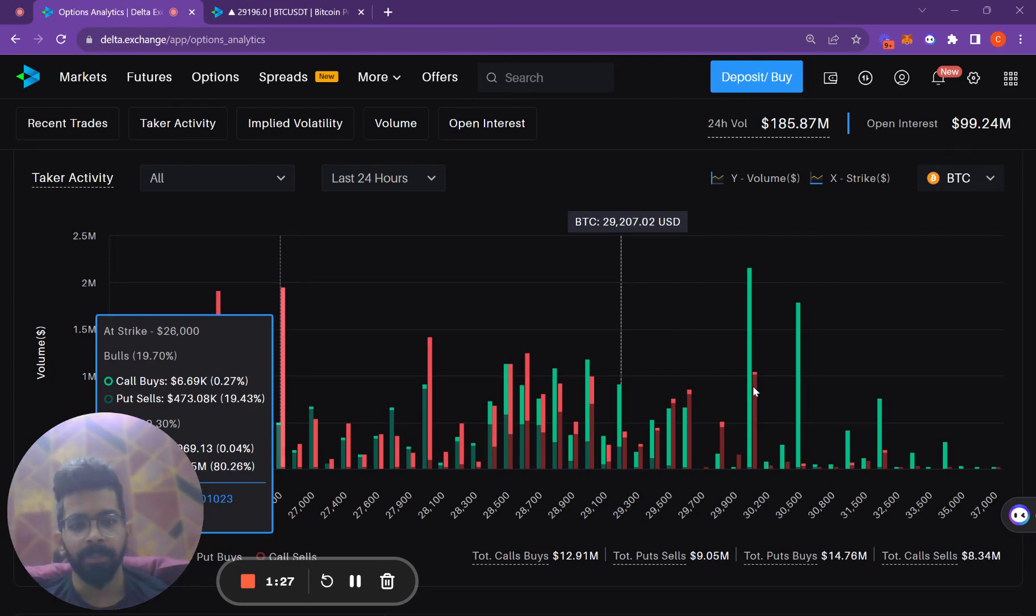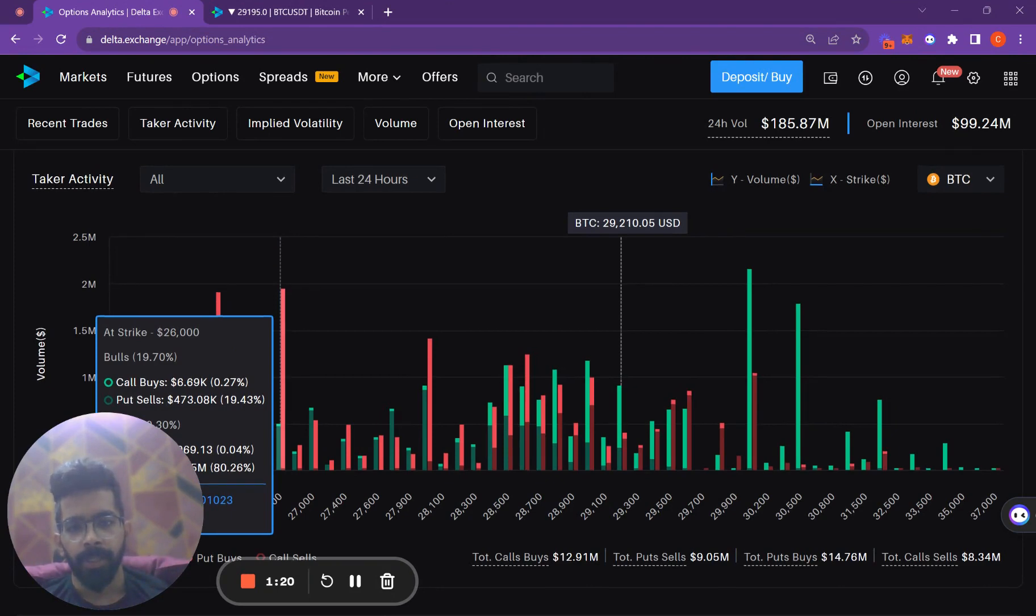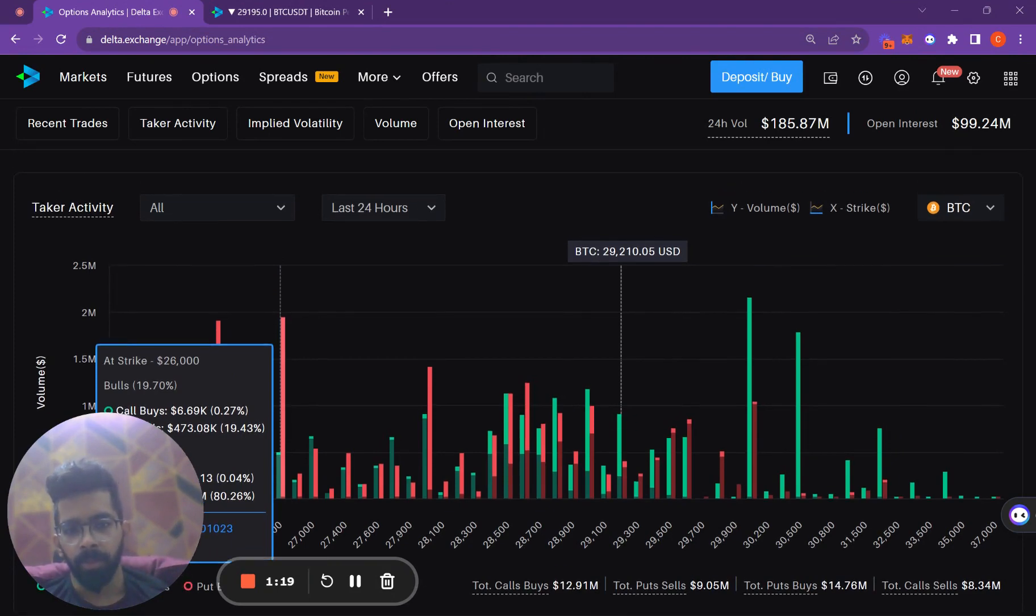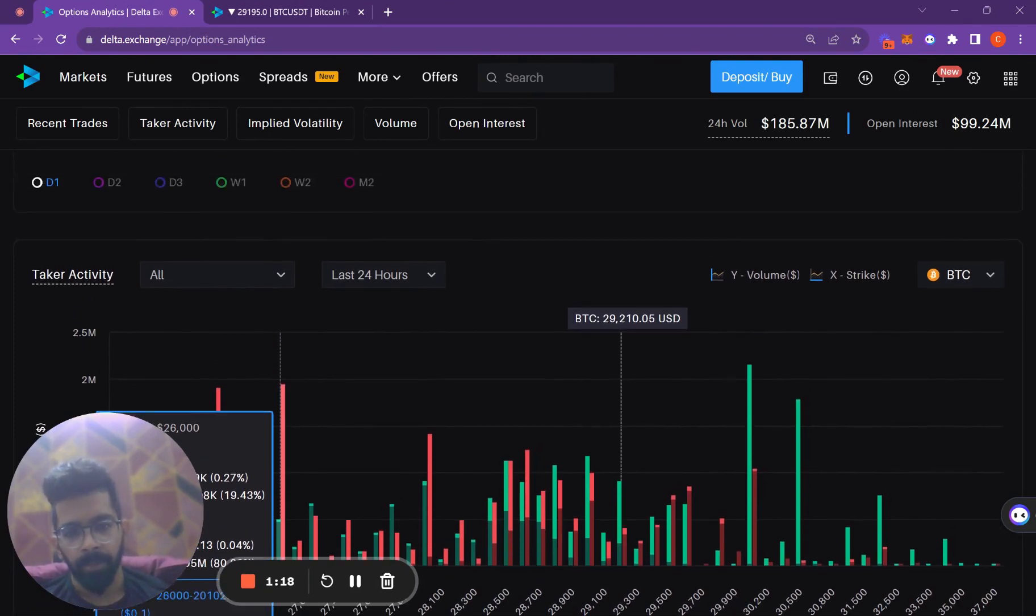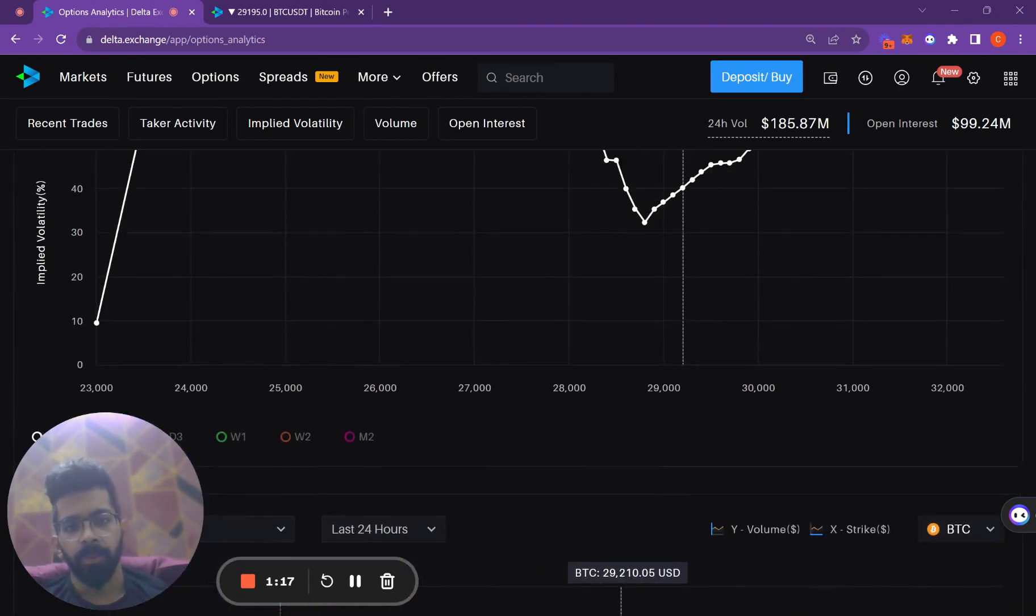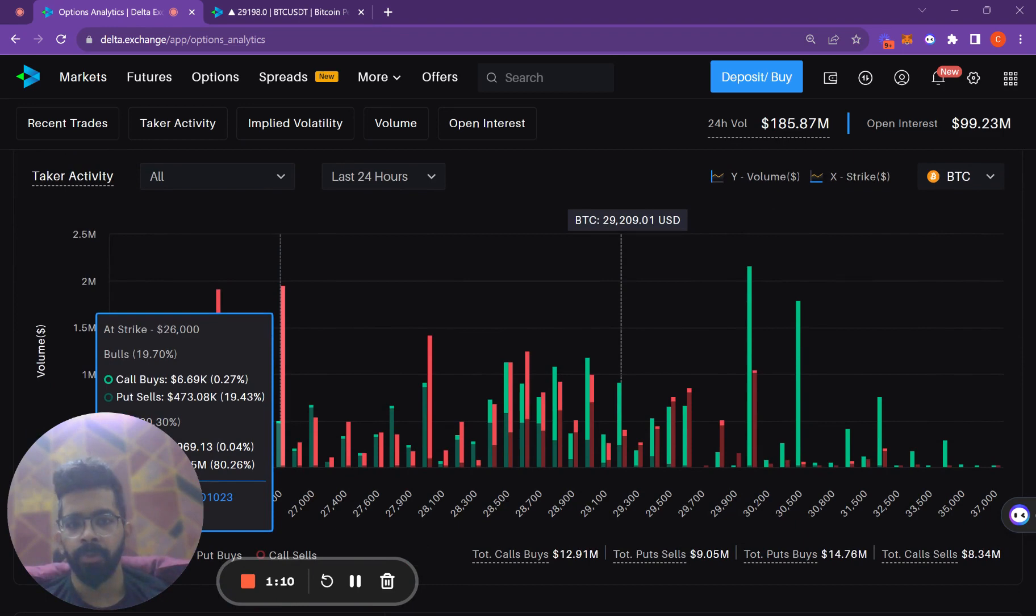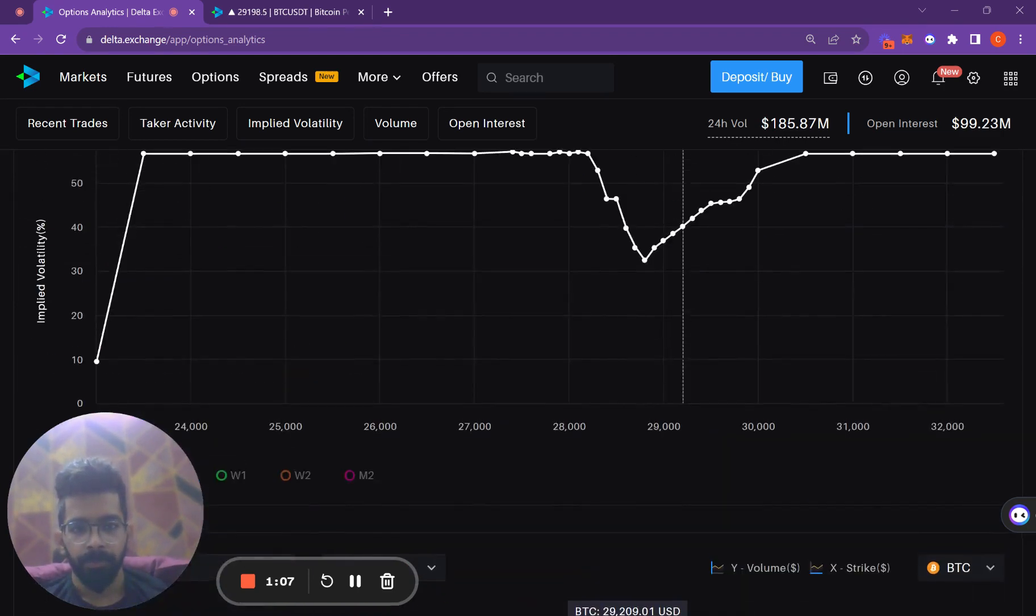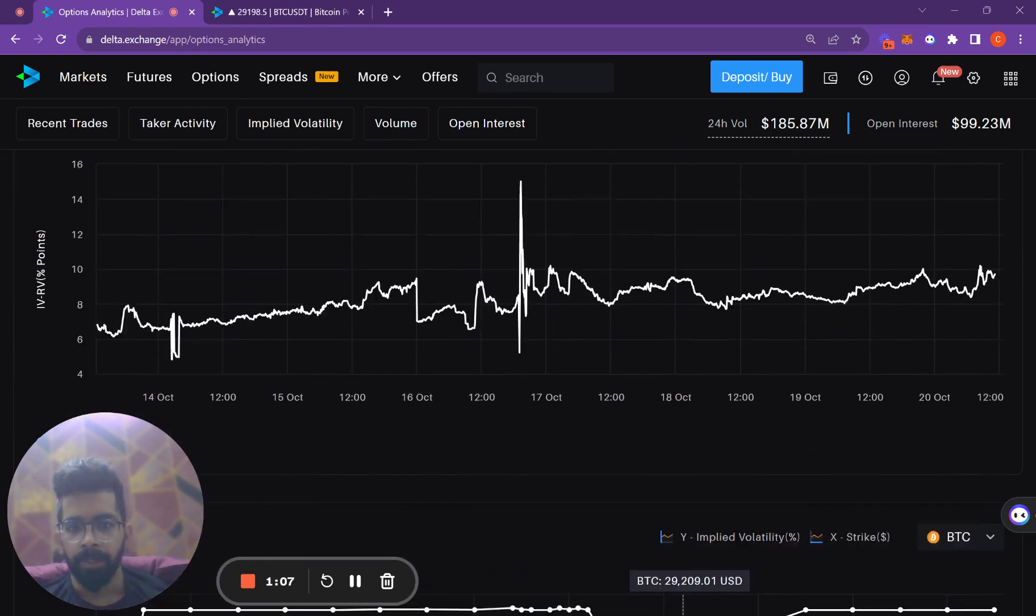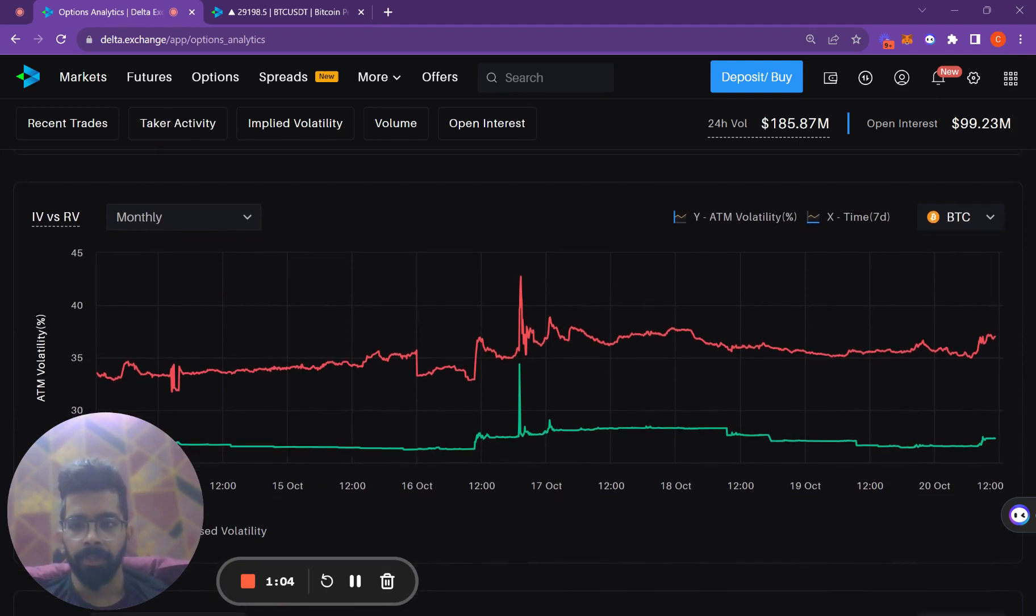$30,000 and $26,000 options have seen a lot of buying. From this, we can conclude that these types of trades can be long options—basically traders taking long calls, long puts, or long strangles, or both. And the market makers have been taking the other side of the trade.